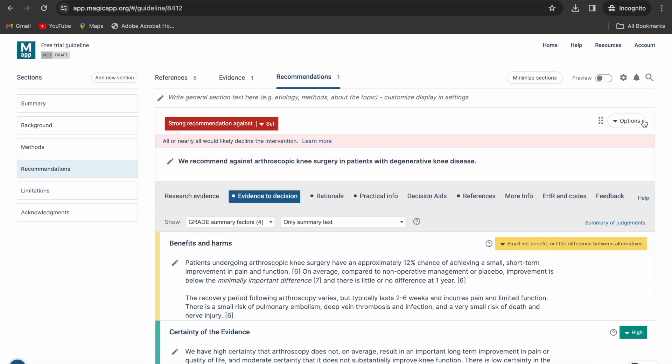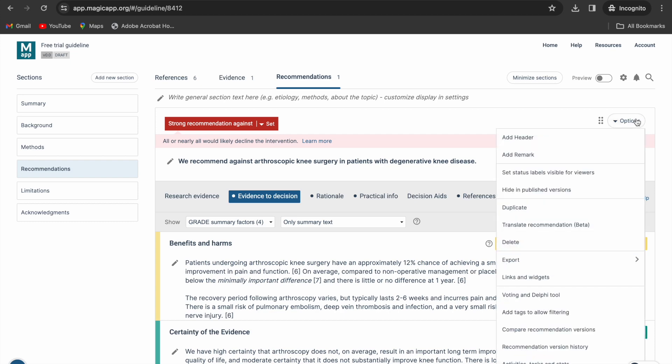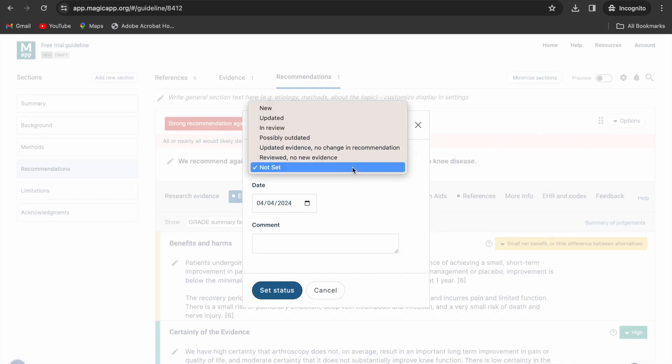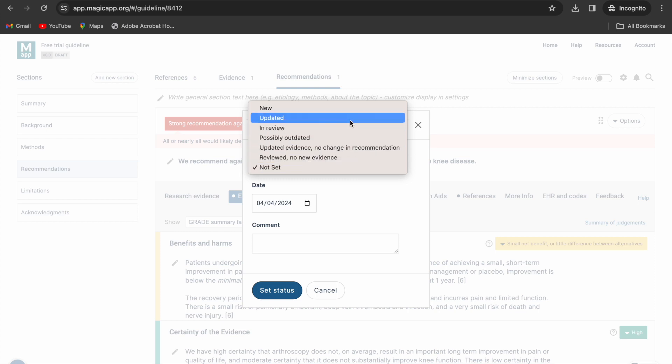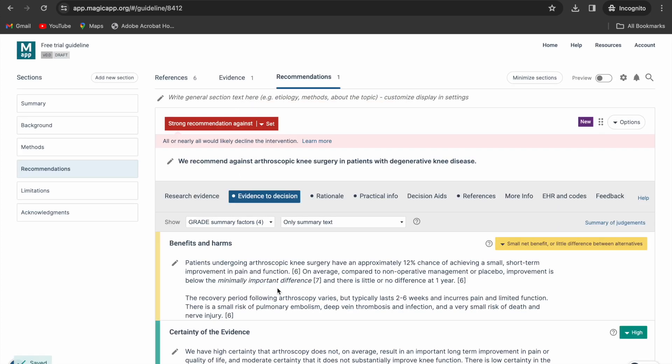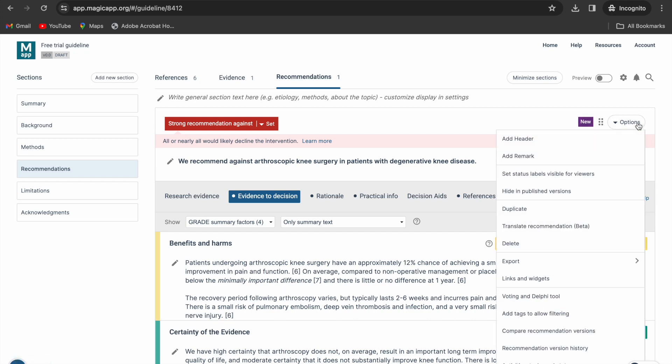You can add a label to your recommendation under options and set status labels visible to viewers. You can also add a tag to your recommendation under options and add tags to allow filtering.